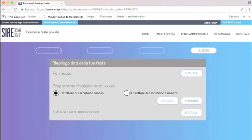Now you're being asked to whom you should assign this program. Il direttore di esecuzione sono io means that you are the person performing that night, which is very unlikely, I suppose, for your event. So if somebody else is going to perform, then typically you would choose Il direttore di esecuzione eunaltro.